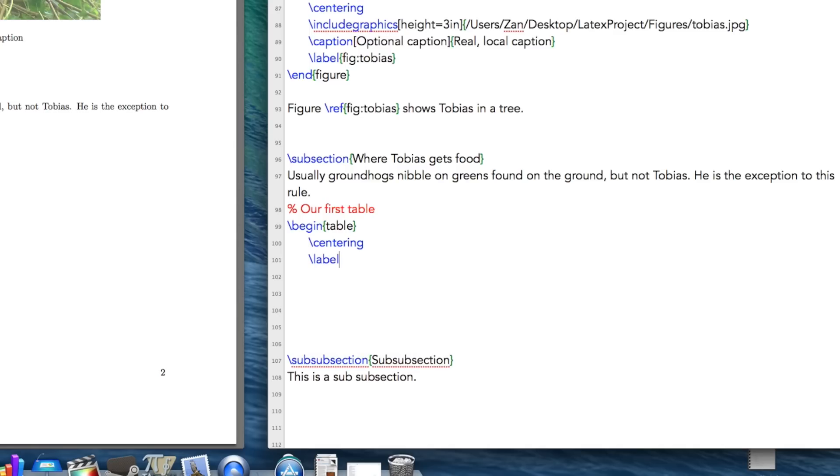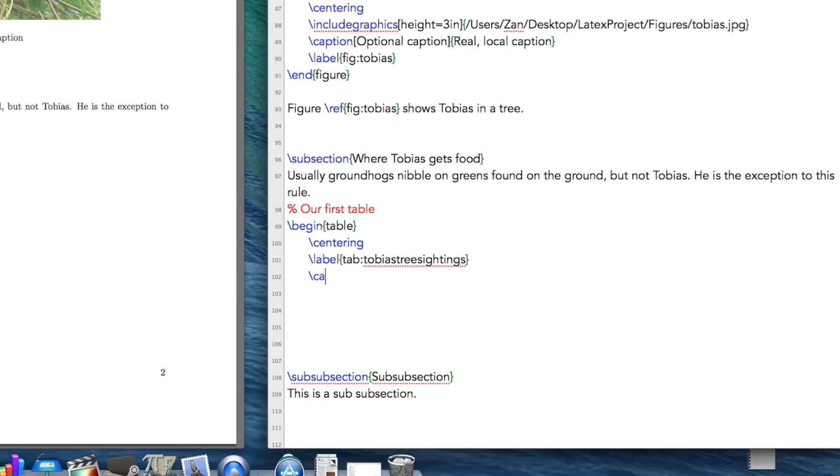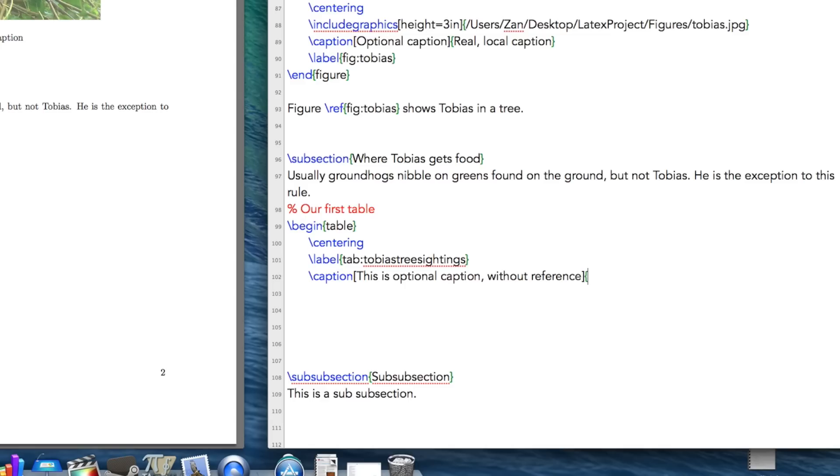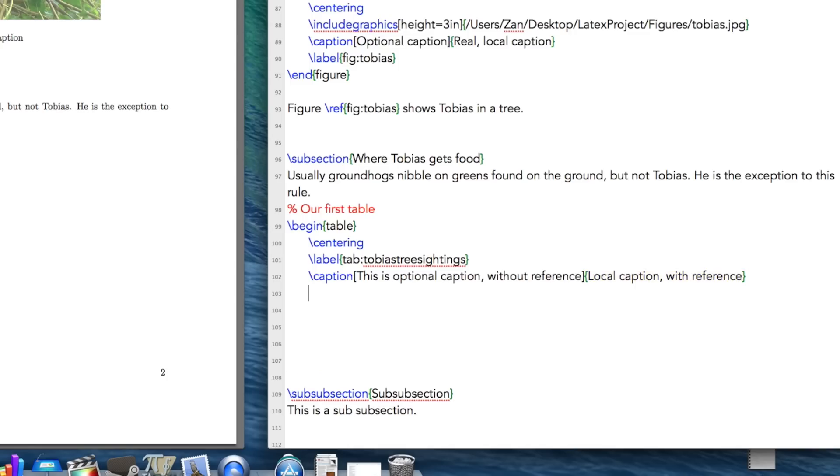Let's label it in advance. I'm going to call it table TobiasTreeSightings. And I'm going to include a caption again. And again, this is optional caption in square brackets. And I'll show you referencing later in this video and what I mean by what happens here when you insert it in the captions. So this is local caption with reference. Not doing that in this video, but later.